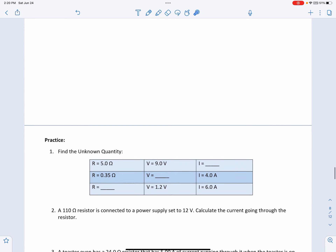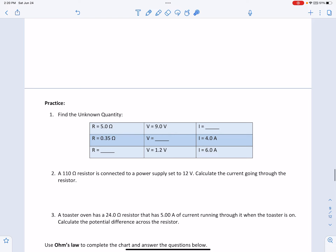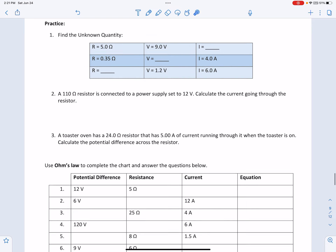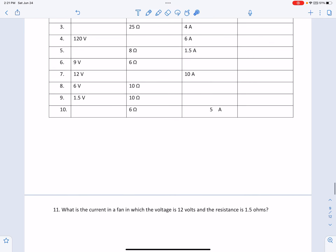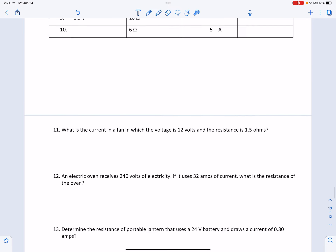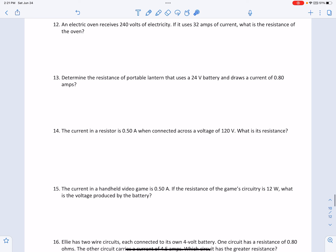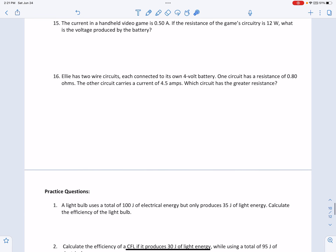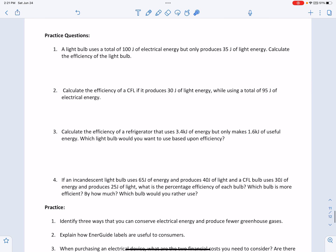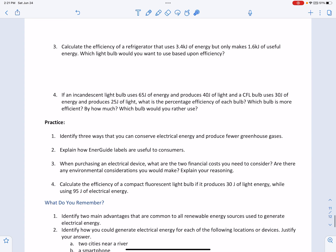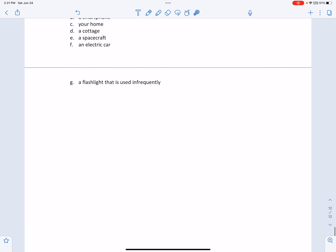Please try the practice questions on electrical quantities below, and complete any LMS activities on this section. Thank you.